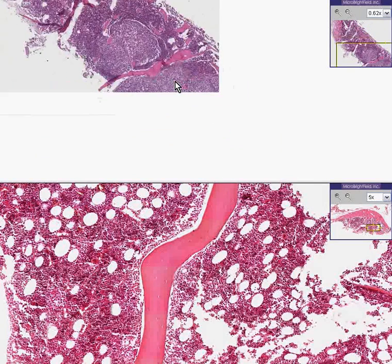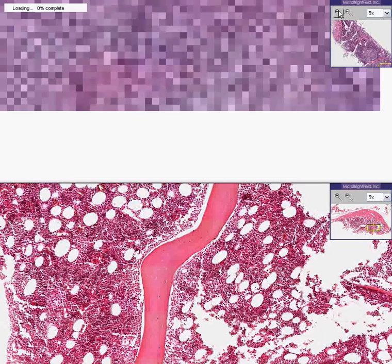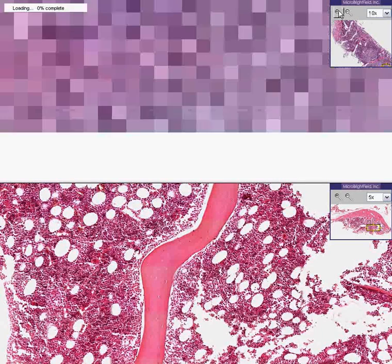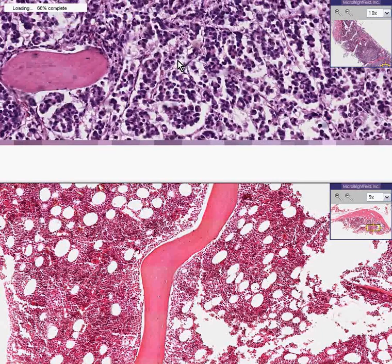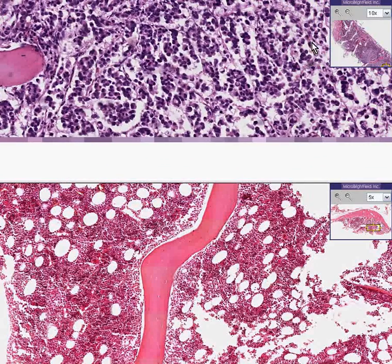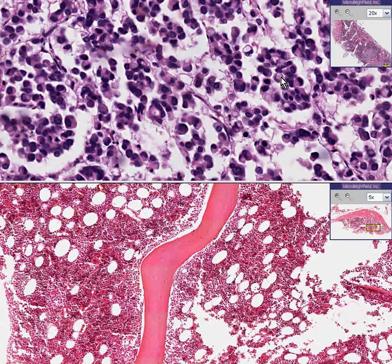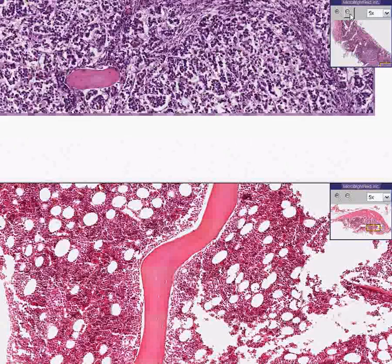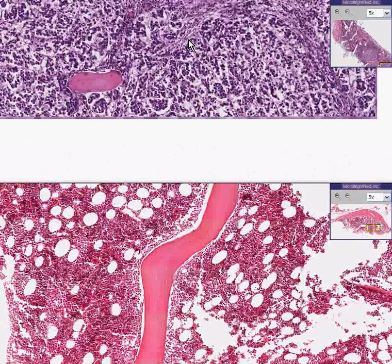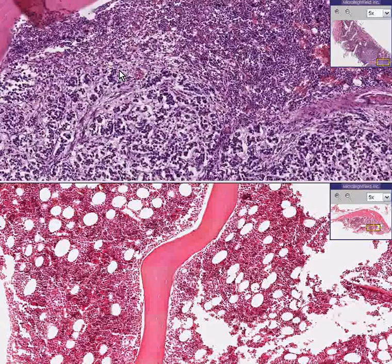Sure enough, when you zoom in on it, you can see that they do not look like hematopoietic cells. They look like epithelial cells that have a lot of little vacuoles in them, like poorly differentiated adenocarcinoma does. These are signet ring cells. And that's one quick way to spot metastatic carcinoma within a bone marrow.